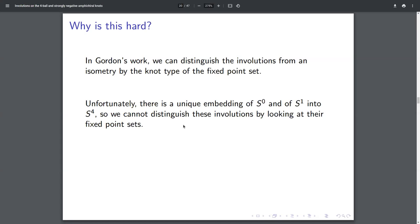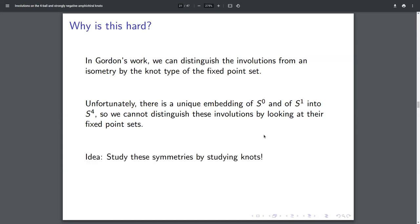My conjecture is that there should be involutions that are not conjugate to any isometry, but it's not clear how to tell them apart or even how to construct them. The idea is that we've gotten pretty good at studying knots — we have a lot of knot invariants. So I'm going to try and reformulate this problem by describing a question about knots, and then hopefully we can say something.